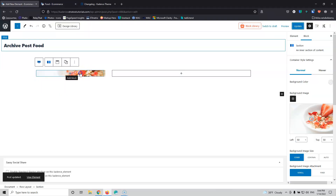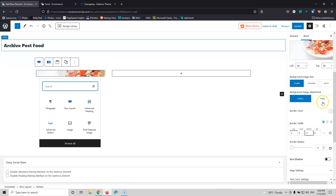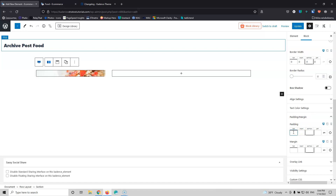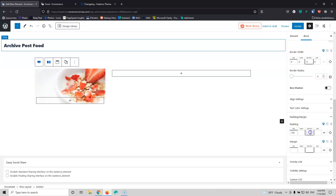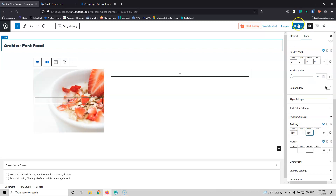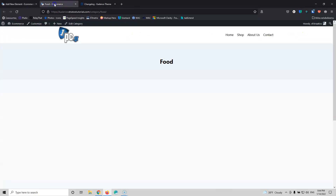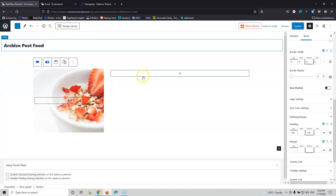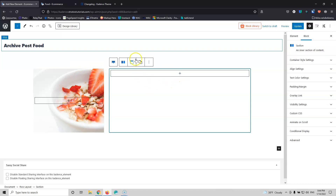I need to click inside the column, go into the padding and margin, and set the padding to 150 on top and 150 on bottom. After clicking Update and refreshing, I can see the images. I'm also going to add a title inside here and come back to the image later.